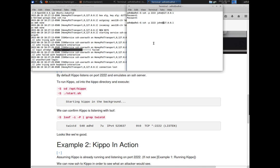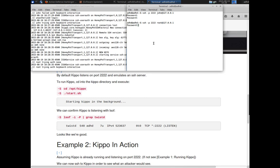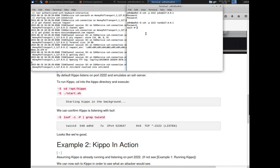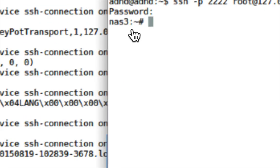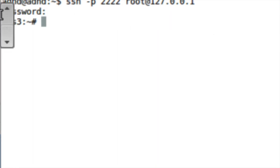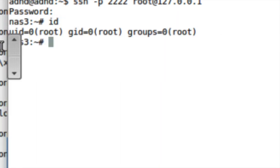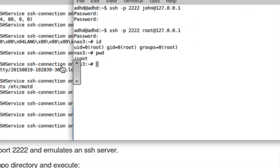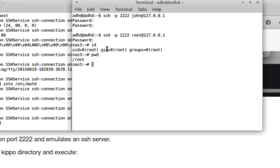If somebody attacking your Kippo honeypot tries a password that Kippo has been configured to accept, it drops them in. I'll SSH in as root with password '123456' and it drops me in — it shows an NAS3:# prompt. If I do commands like 'id' or 'pwd', I'm going to get output. All of this output is completely fake — utterly fake — and that's awesome. And it's also configurable.